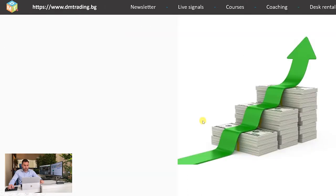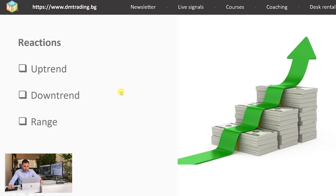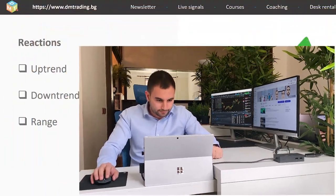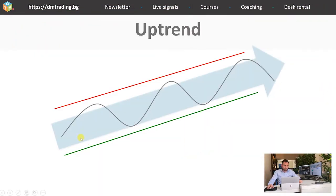Support and resistance play a very big role in uptrend, downtrend, and range movements. In an uptrend, the support levels are where the price bounces up and continues its further upward movement, while the resistance levels stop the price and force it to make a correction before the next wave up. If the uptrend is strong, this situation will replicate many times.